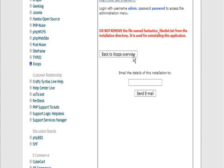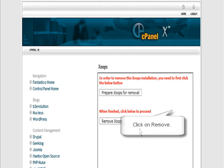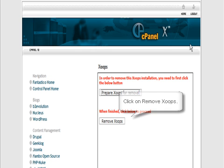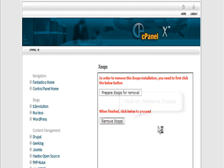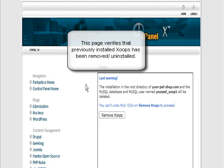So what we do is go back to the Zoops overview and click remove. We prepare it for removal and then remove Zoops. And now that's been removed.